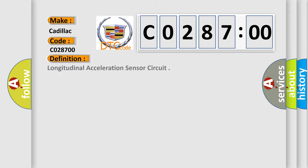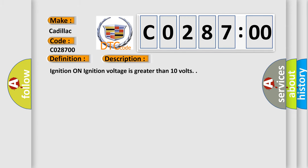The basic definition is: Longitudinal acceleration sensor circuit. And now this is a short description of this DTC code.